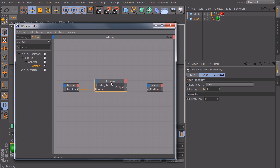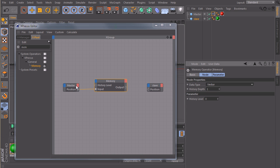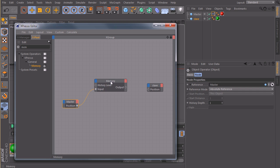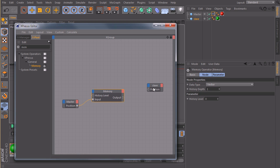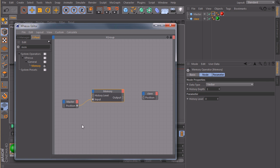And in the memory node, we'll set the data type to vector, because our position is a vector. Now we have two values, the history depth and the history level.